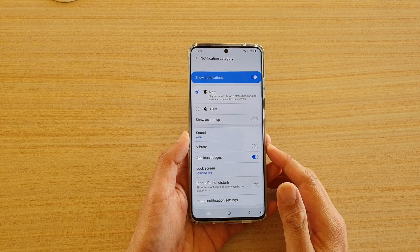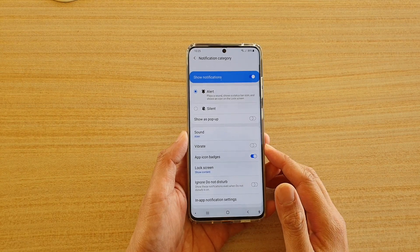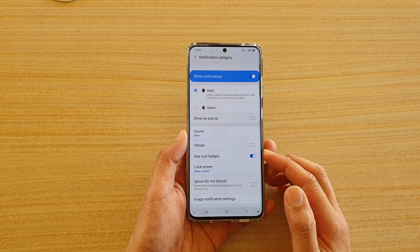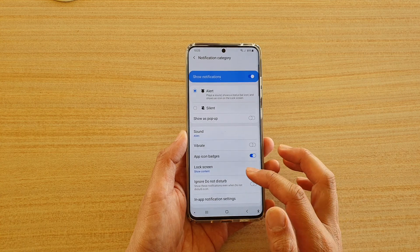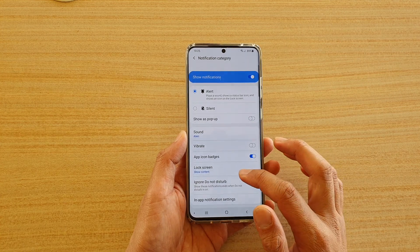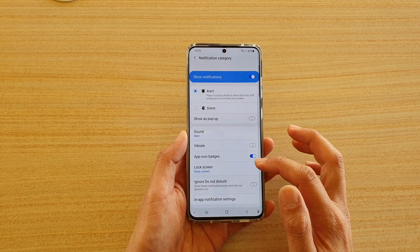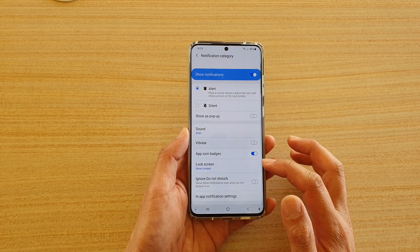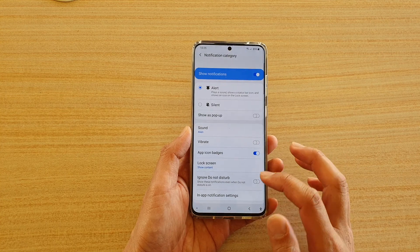In this video we're going to take a look at how you can show or hide calendar notification content on a lock screen on your Samsung Galaxy S20 series.